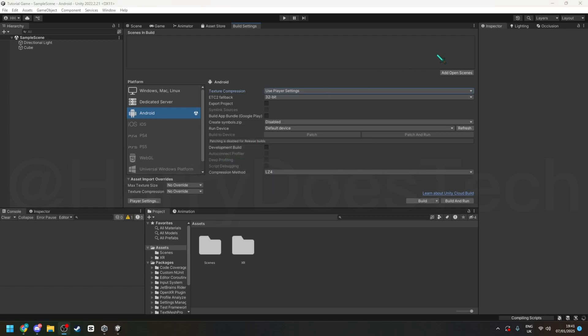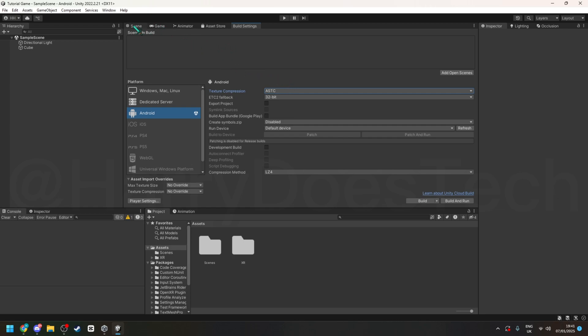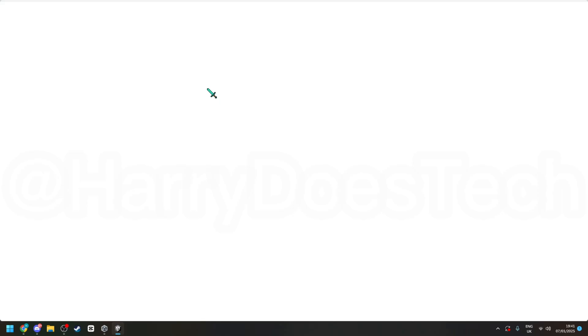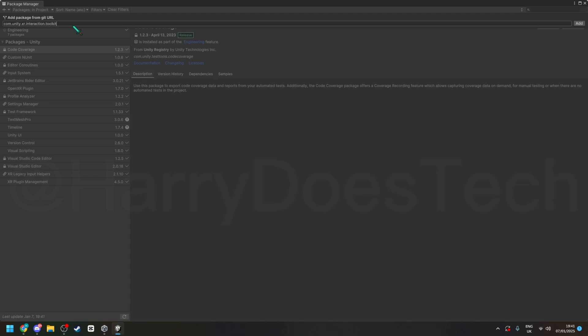And then click astc, and then go into package manager, click add from git url to com.unity.xml, and then just wait for it to install.